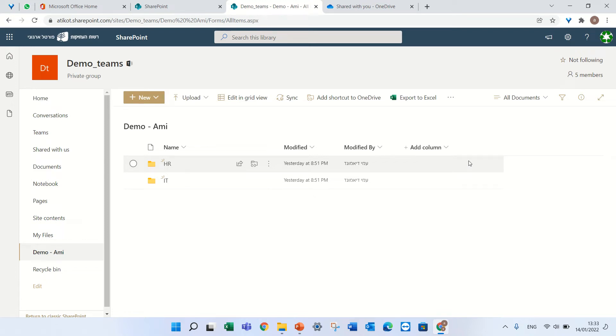Hello, my name is Ami Diamond and in this short episode I'll show you the new functionality of Add Shortcut to OneDrive.